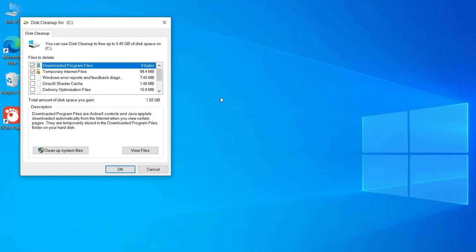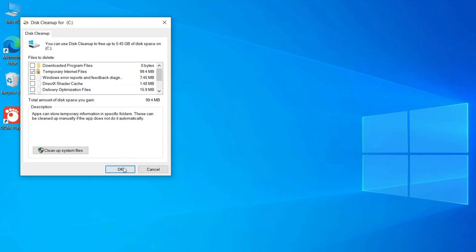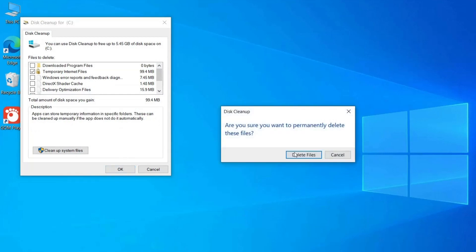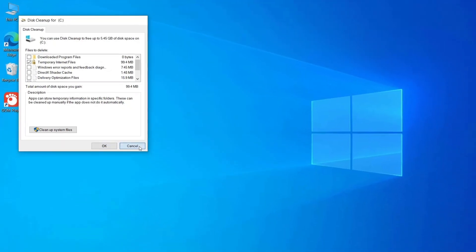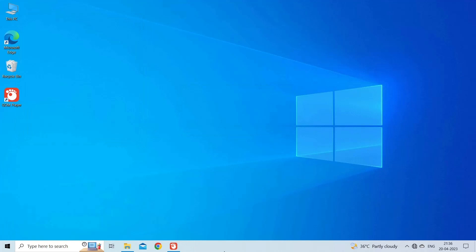Once the scan is complete, select the checkboxes next to the types of files you want to delete, e.g., temporary files, recycle bin, etc. Click OK to confirm the deletion of the selected files. A message will appear asking if you want to permanently delete the selected files. Click on the Delete Files button to proceed. Wait for Disk Cleanup to finish deleting the selected files.